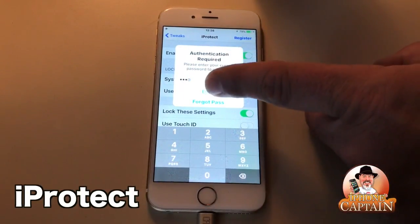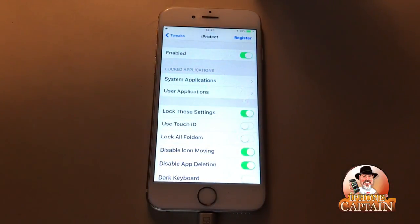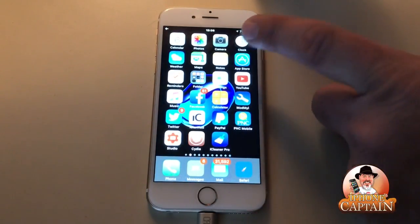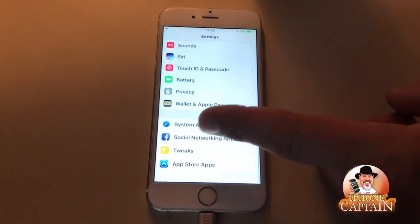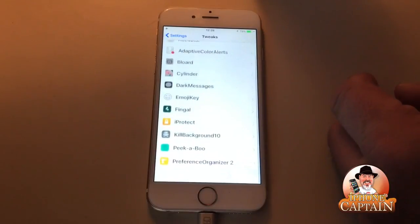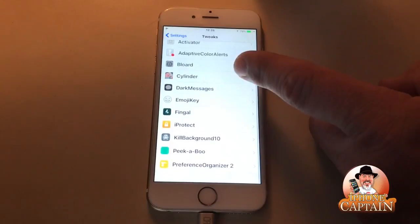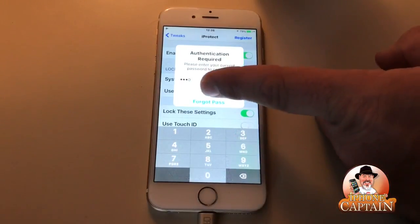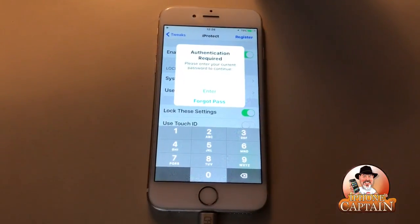Another cool one here is called iProtect. You start it off with a password — I've entered four zeros. You get 10 free days to try it out, and after that you have to buy it, but it is free at the moment. What I like about it is you can set up which particular apps you want to protect. You can turn on the fingerprint scanner and all that, but you can also just use a PIN.